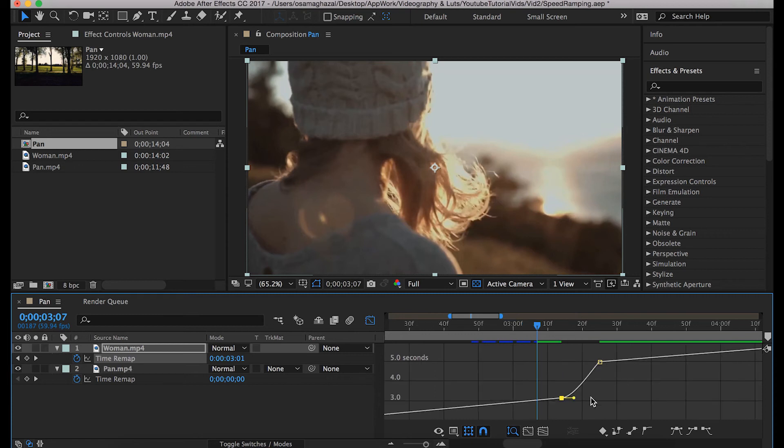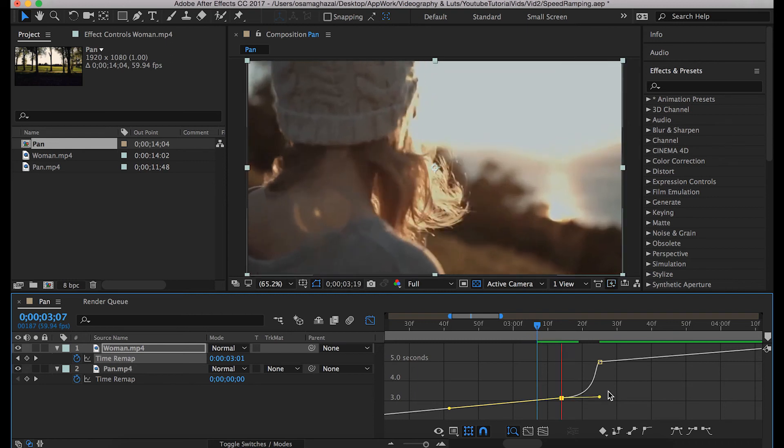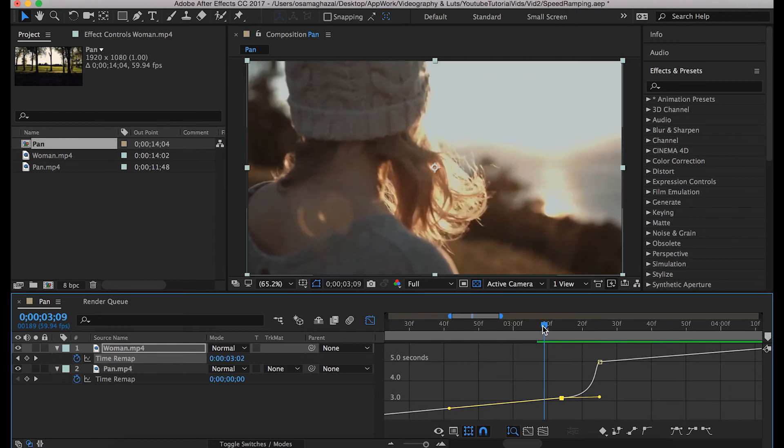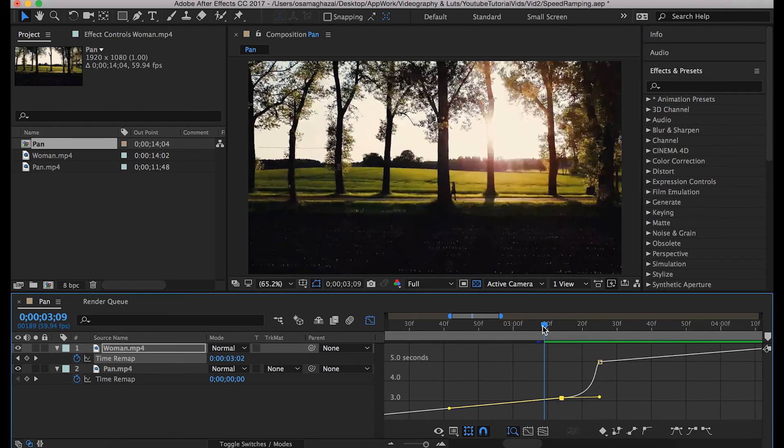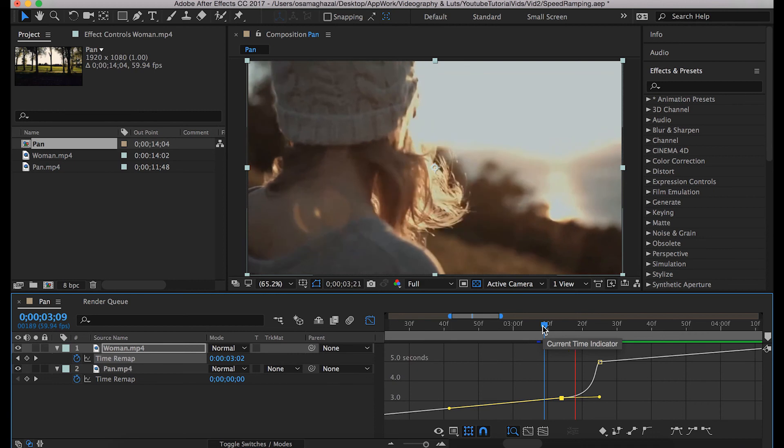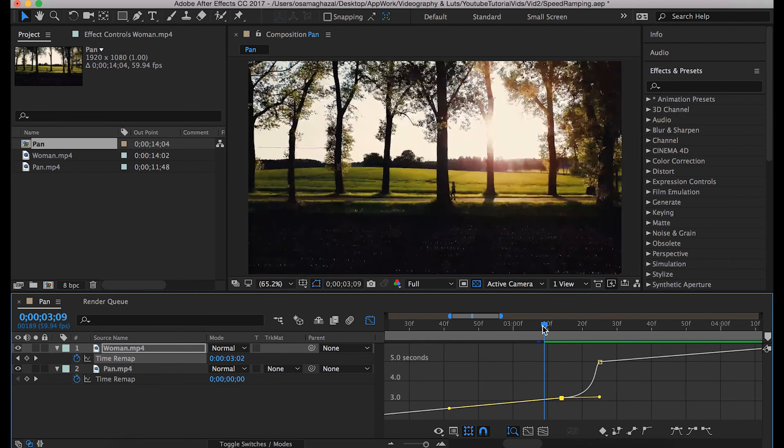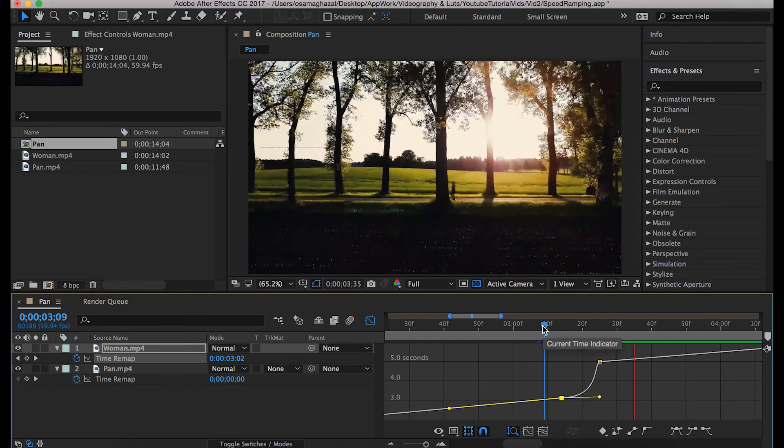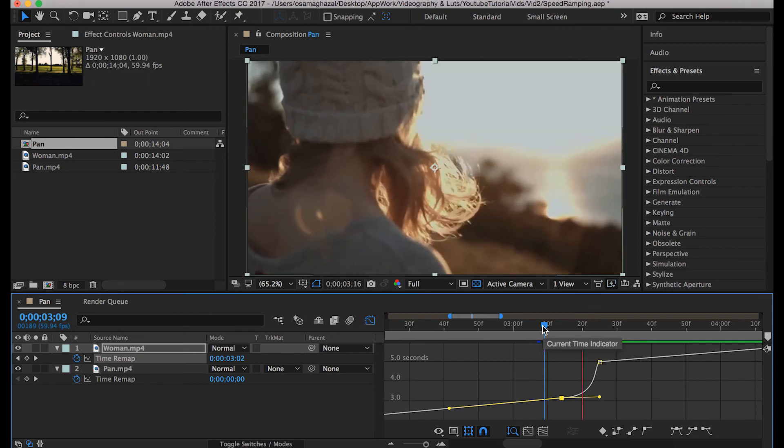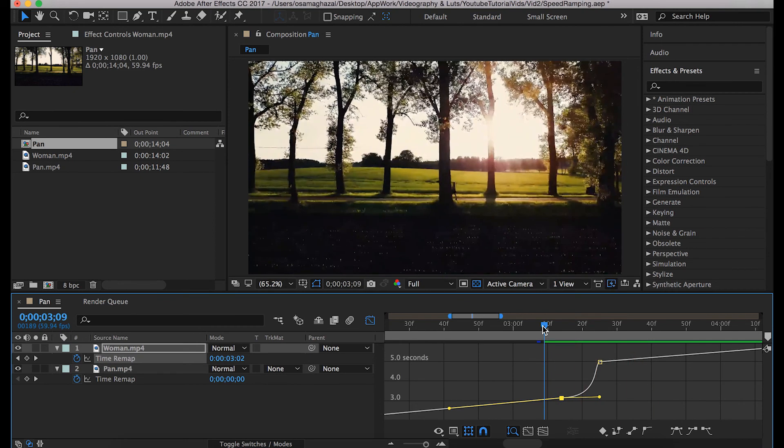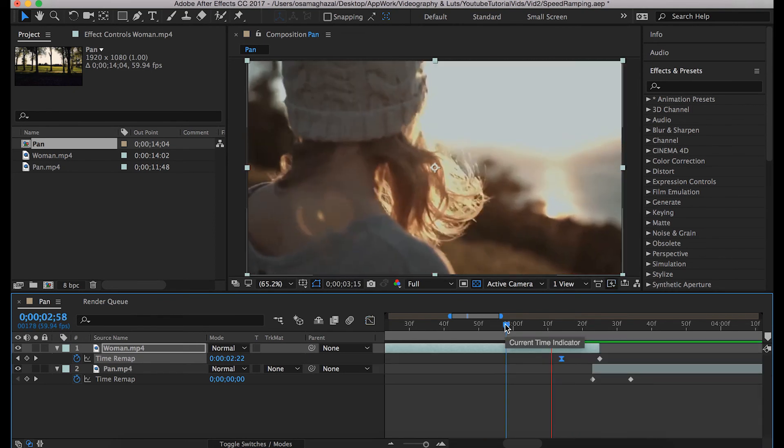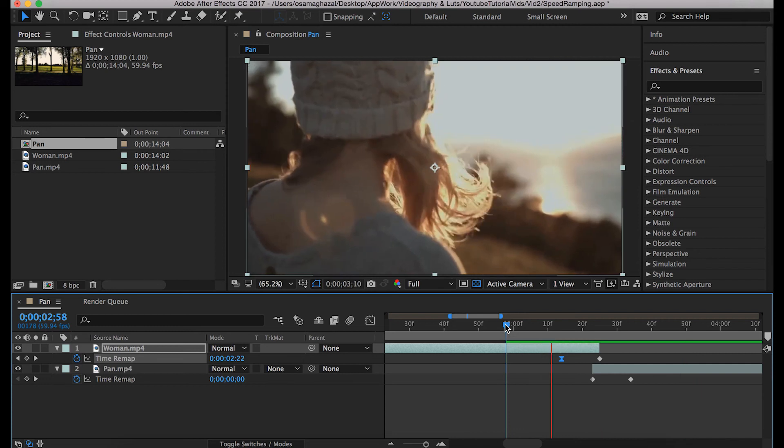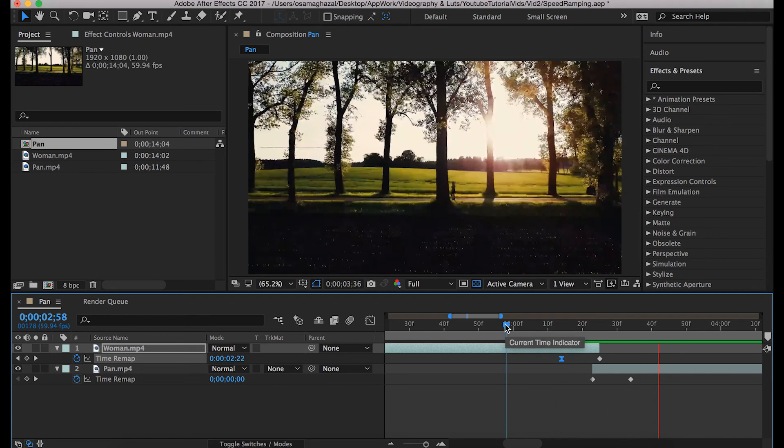Let's zoom in a little bit. This handle over here, you can drag it all the way to the right. Let's check that, but if you notice, it started really slow then went really fast by the start of the second clip. Let's get back and check that out in a preview mode.